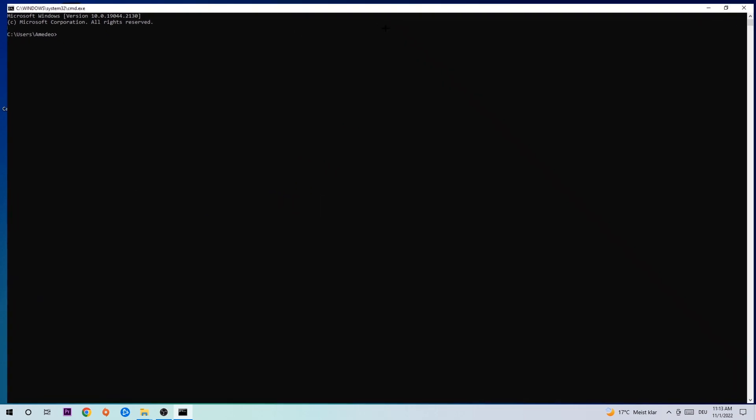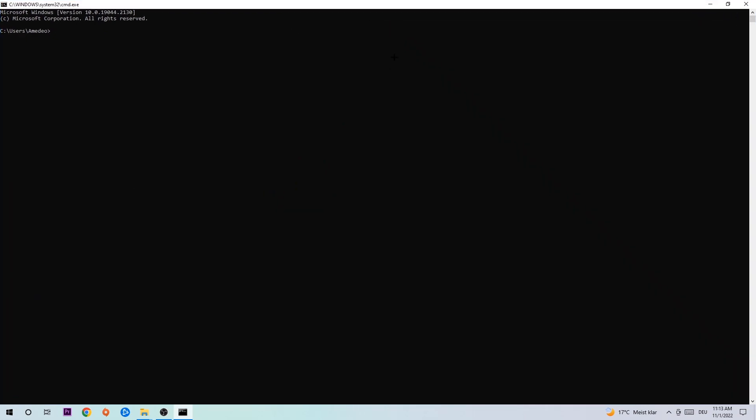Now you're going to type in what I'm going to type, so ipconfig space slash flush DNS, and hit enter. Once it is successfully flushed, as you can see, you should be able to end this task again.